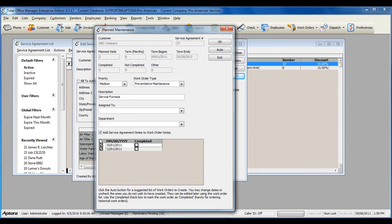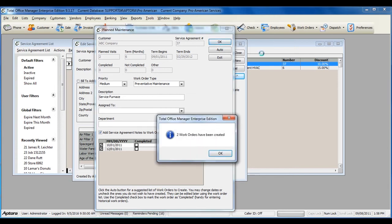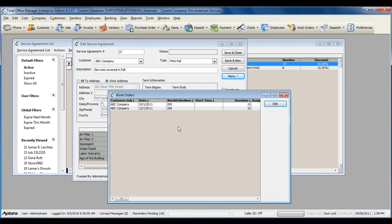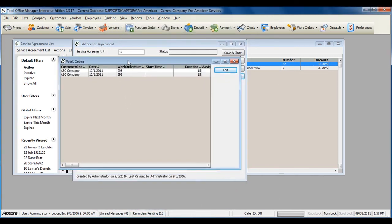To create these two work orders, make sure the boxes are checked to the left, and then click OK. The software will then tell you that two work orders have been created and show you the two work orders.